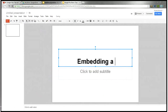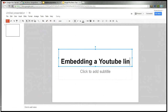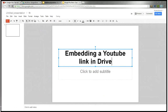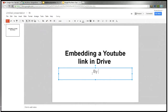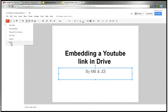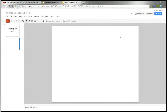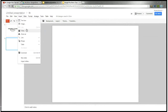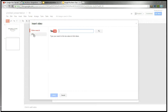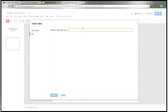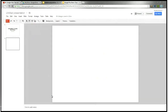So the title slide says 'Embedding YouTube by MB and JD.' Now we want to add another slide — a blank slide. We want to insert the video, so we come up to Insert, hit Insert, hit Video. You can either search for the YouTube subject you want, or you can paste the YouTube URL directly, which we have. So we'll paste it and hit Select.